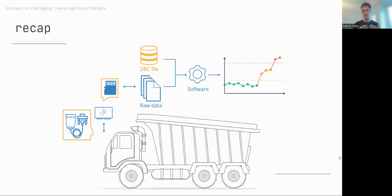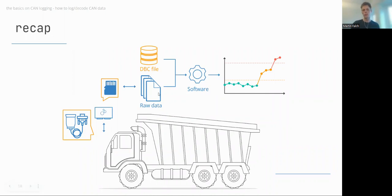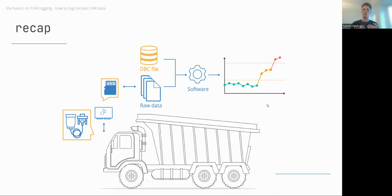To recap: CAN bus data logging involves a device to record the data, a proper adapter cable to collect raw CAN data from your application, and — if you have the DBC file — you combine these with software tools to process the data into human-readable signal values that you can visualize, analyze, and work with.